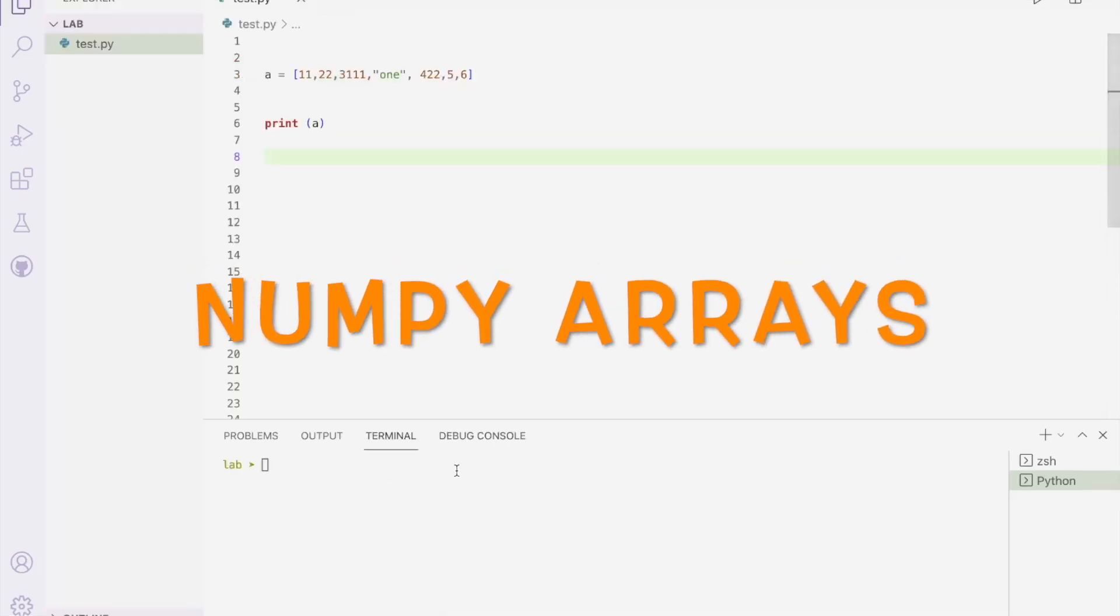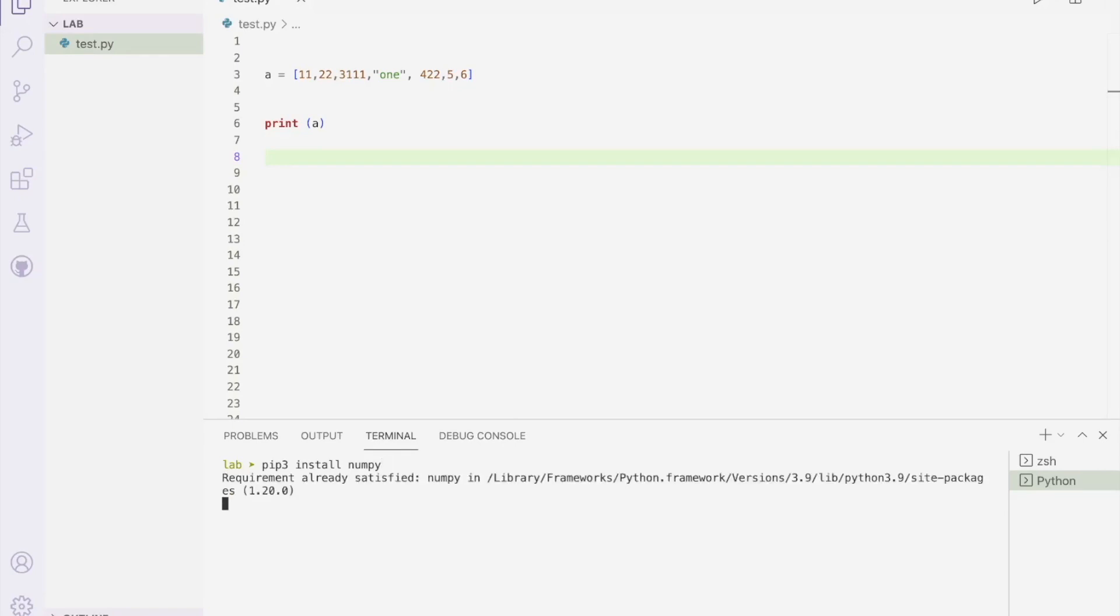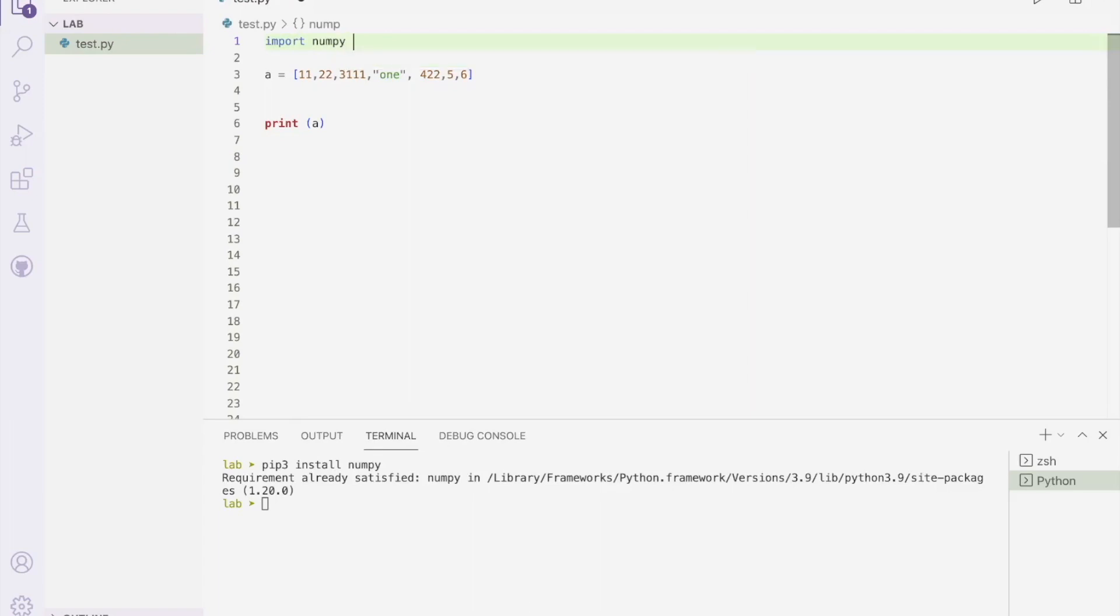So numpy is not built into Python itself. It comes from a library called numpy. And the first thing you have to do, if you don't already have it installed, is to install it using the pip3 install method. Now, if I try to do pip3 install numpy, I get the requirement already satisfied thing, because you only have to do it once. And I've already done it. But if you haven't done it before, then you will need to run this command, and it will install it for you.